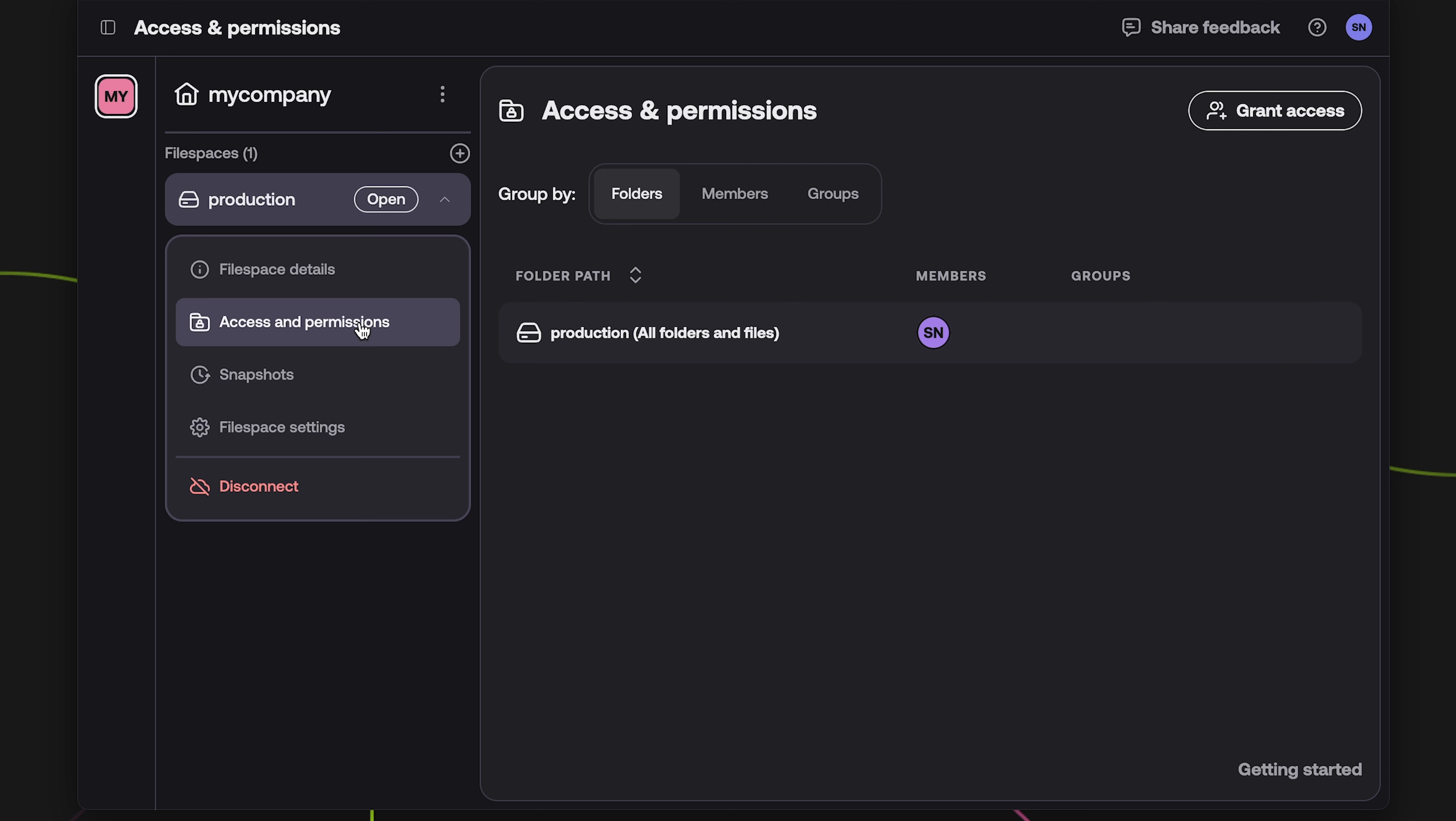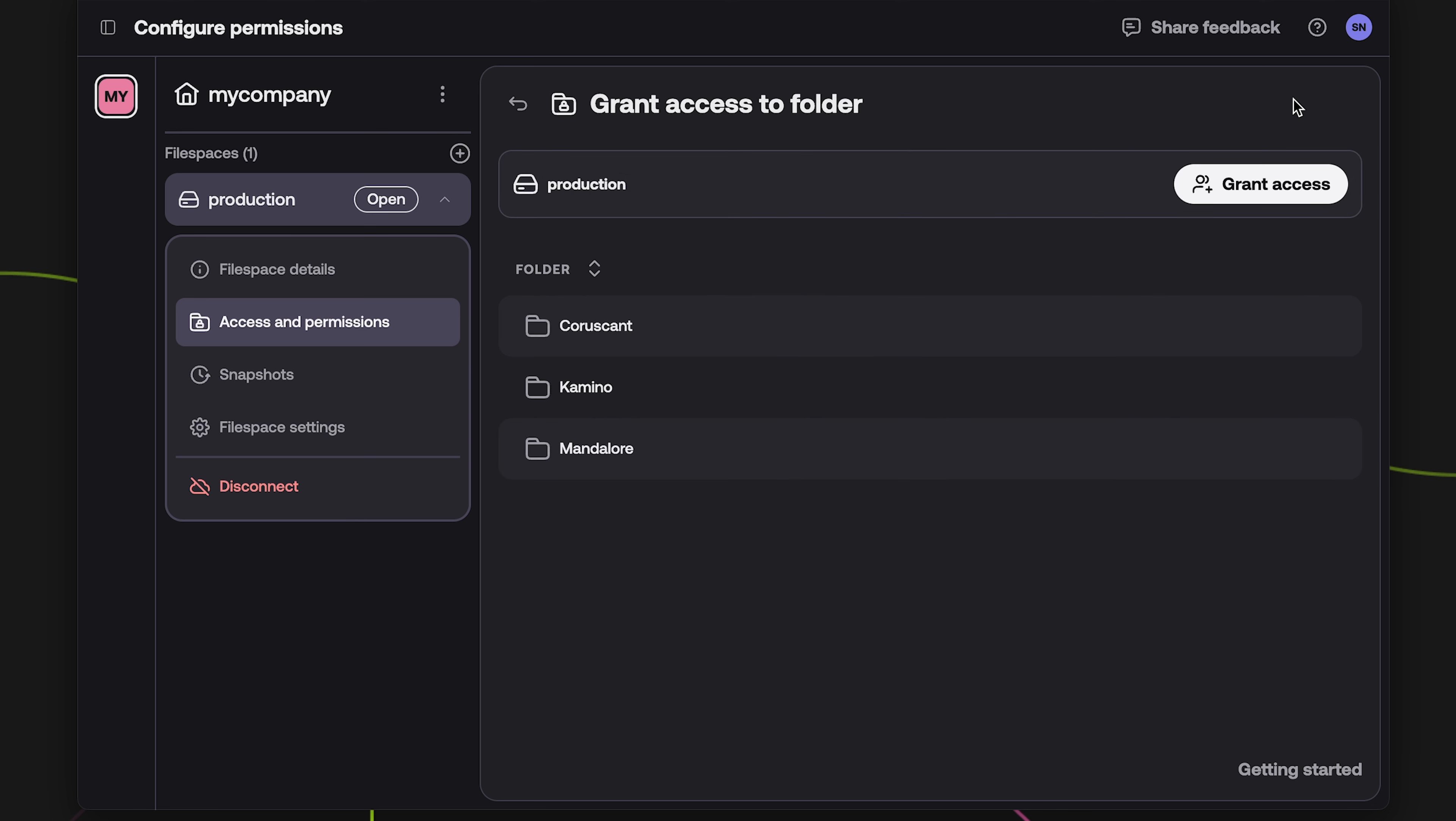To create a permission, click on the Grant Access button. This opens a navigation menu that allows you to select any folder within the file space.